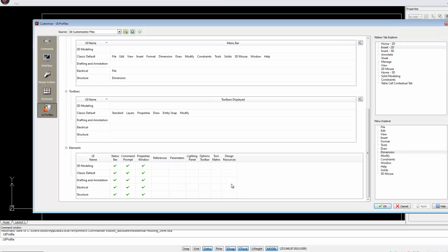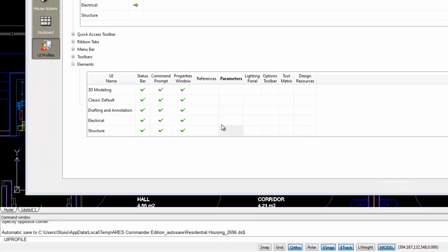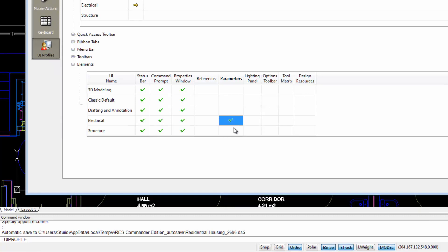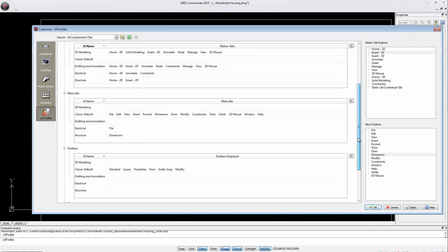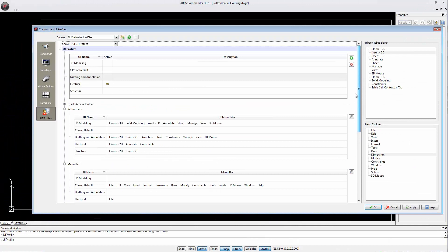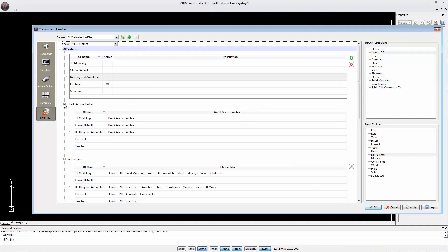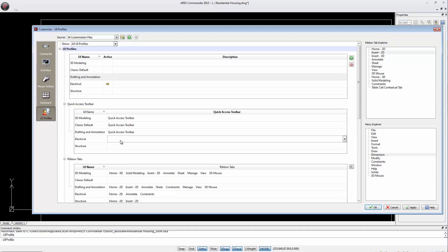As an example, we can add the parameters palette to the electrical workspace and do the same for the structure one. When checking the options, we see that here we missed one. It is the quick access bar. Let's activate it also for our custom spaces.